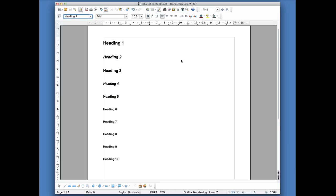OpenOffice gives you 10 different levels of heading. Heading number one is the biggest and most important, and heading number 10 is the smallest and least important. In this document, I have already applied the relevant headings — heading one, heading two, and so on — to these 10 entries, and I'm going to use those to show you how your table of contents looks.